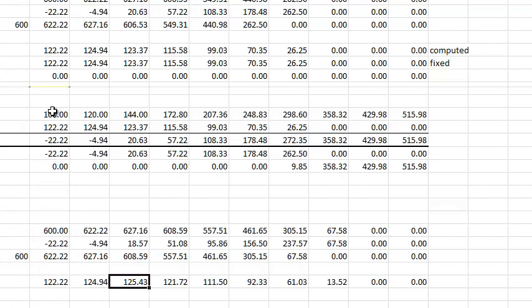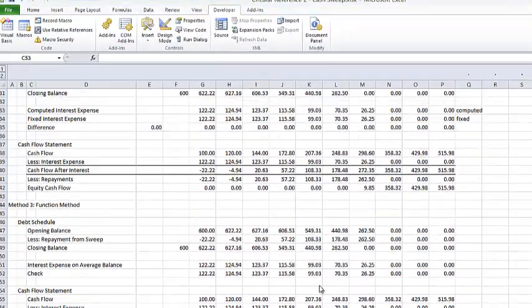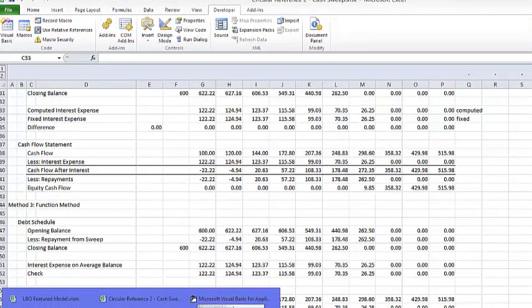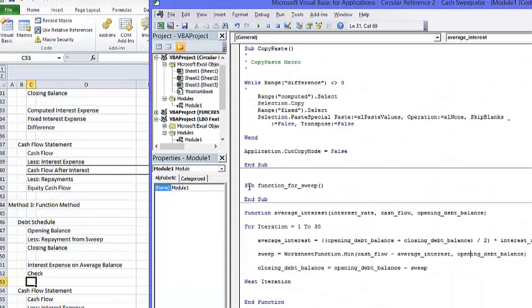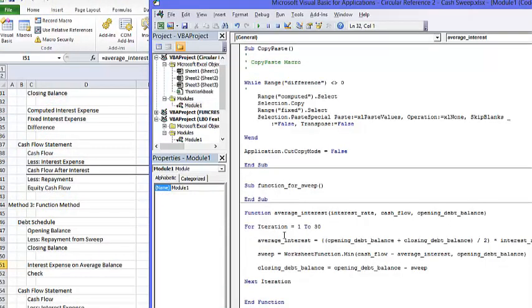This is 122, 124, we have 125 — I kept making mistakes. I spelled opening debt balance wrong in this formula and I fixed it. Now we have exactly the same thing. The only problem with this method is you have to spell things consistently, and I seem to make some mistakes here.